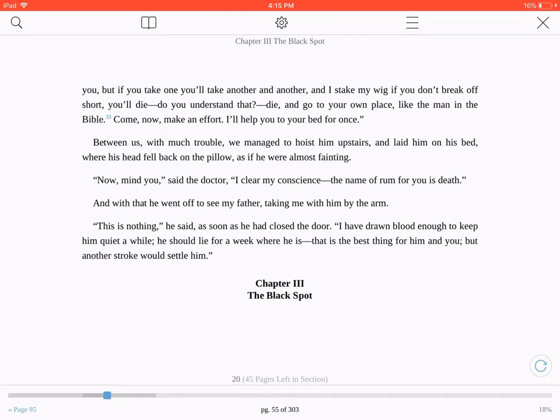Treasure Island is now open in Hyphen, showing up in the reading pane. To ask VoiceOver to begin reading, just swipe down with two fingers.